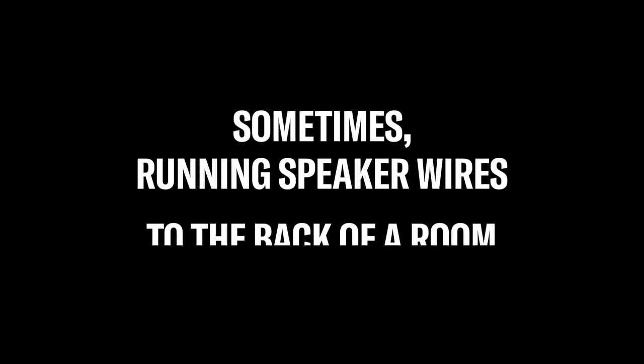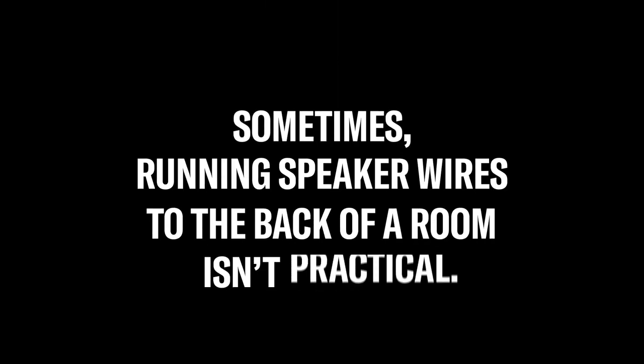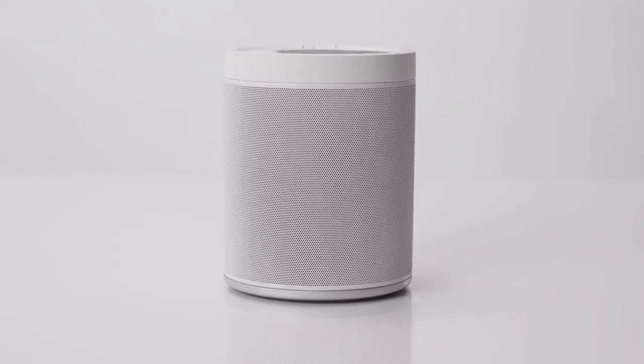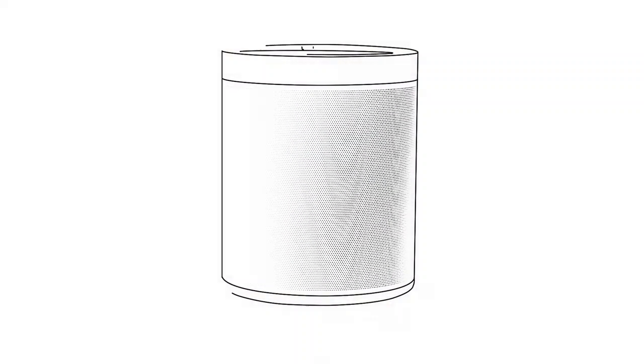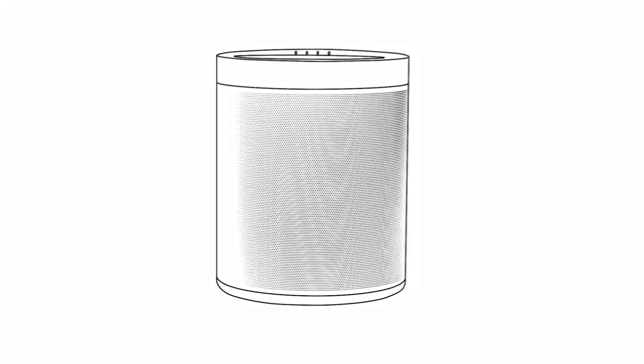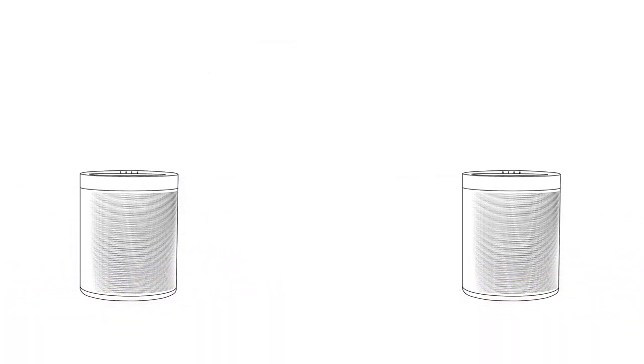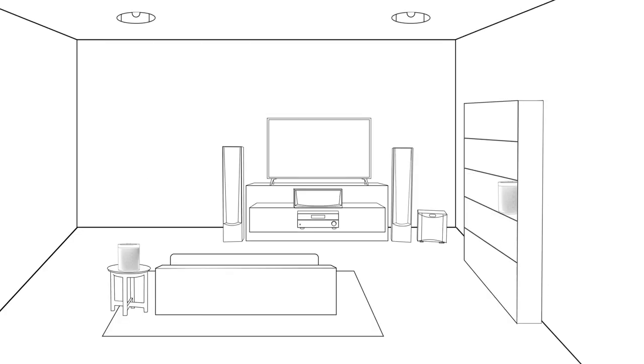Sometimes running speaker wires to the back of a room isn't possible or practical. The latest Yamaha AV receivers and sound bars with MusicCast can be paired with wireless speakers for surround sound. If you don't have space to tuck or hide speaker wires, it's no longer a barrier to creating a full 5.1 channel surround sound setup.